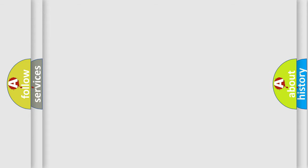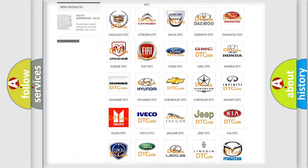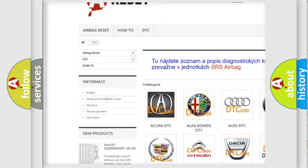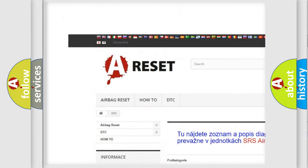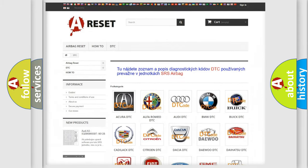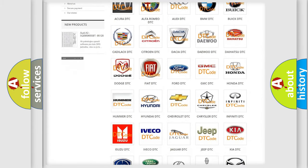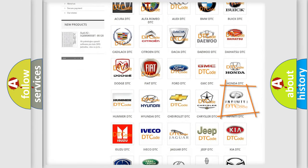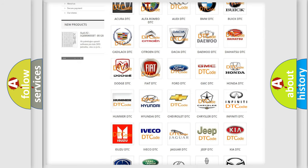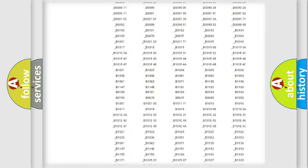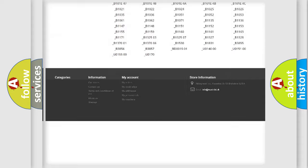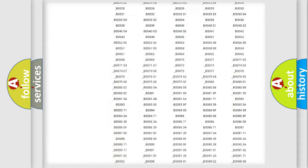Our website airbagreset.sk produces useful videos for you. You do not have to go through the OBD2 protocol anymore to know how to troubleshoot any car breakdown. You will find all the diagnostic codes that can be diagnosed in